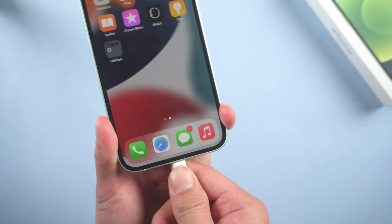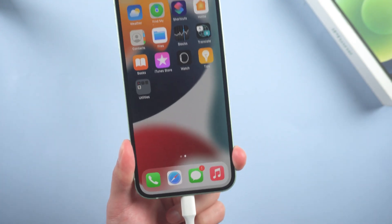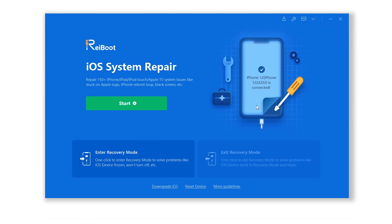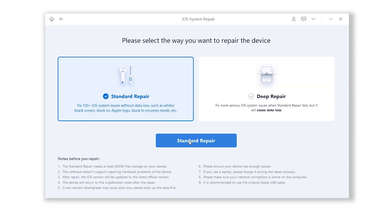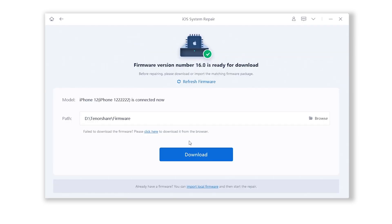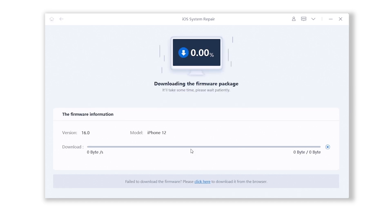Connect your device to computer, open Rayboot, and click start. Then choose standard repair. Rayboot will automatically fetch the iOS 16 firmware for you and what's more, the whole process won't cause any data loss.